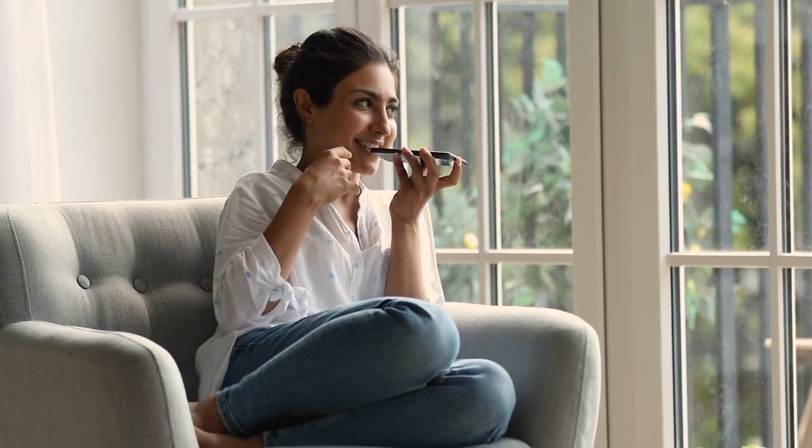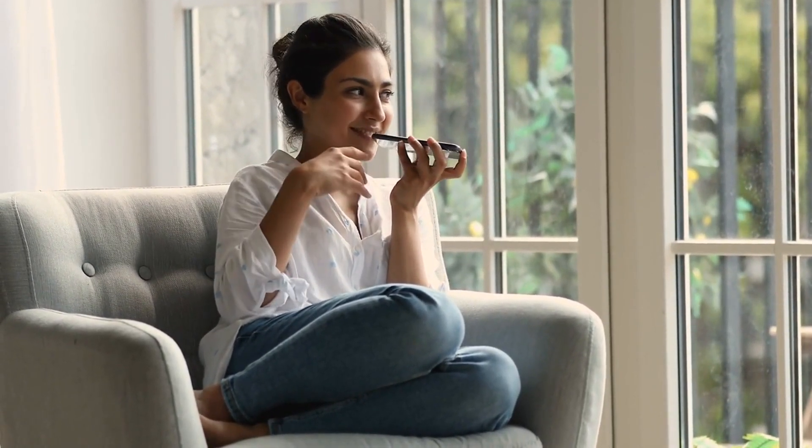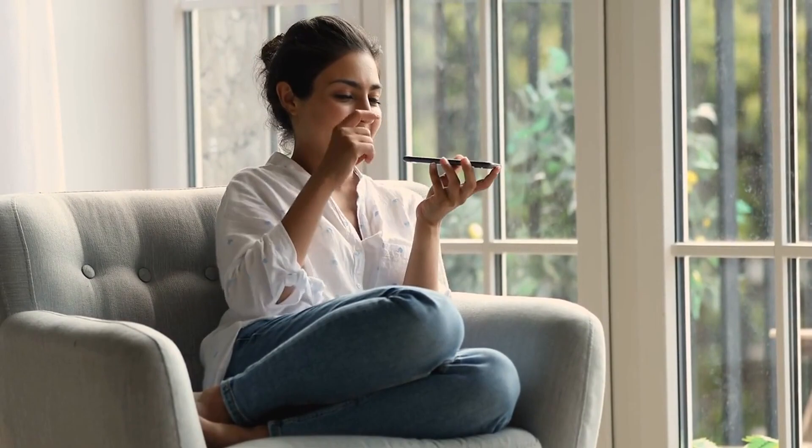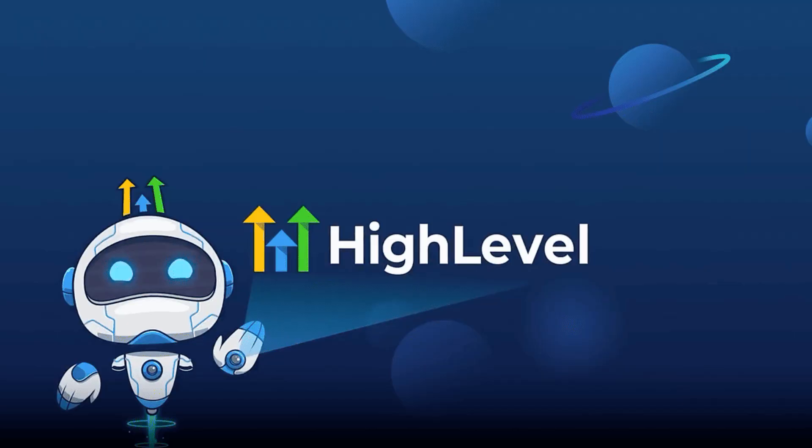So if you're ready to save time, connect with your leads more effectively, and boost your conversions, start using voicemail drops today. And don't forget to check out GoHighLevel, the ultimate platform to take your marketing to the next level.